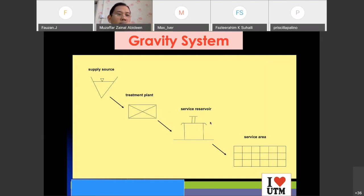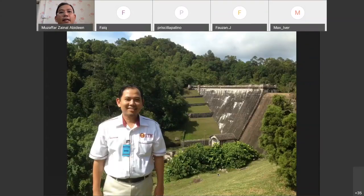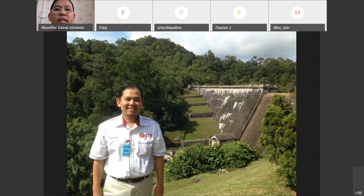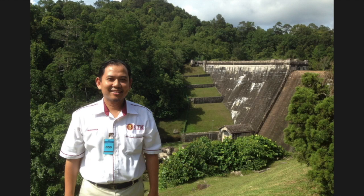I have an example I'd like to share with you — a water treatment plant where we have a gravity distribution system. I got permission from Syarikat Air Johor to visit an old water treatment plant. We call it the Gunung Pulai Water Treatment Plant. It's a very old system.